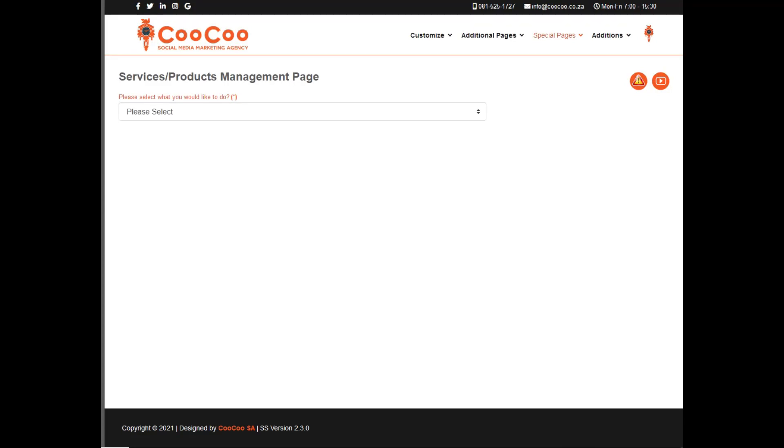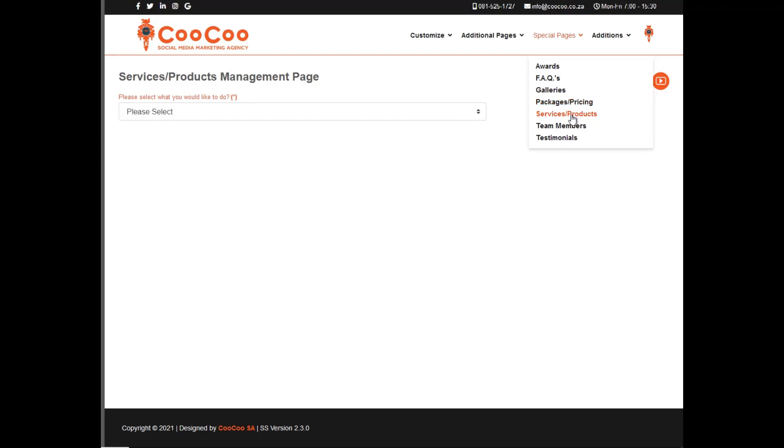One of the special pages that we've added is a Services or Products page. The reason we've added this, when we already have a Packages and Pricing page, is that sometimes you might want to give a bit more information about your products or services without actually having special features and promoting packages and pricing.